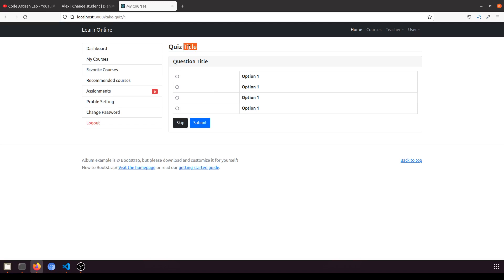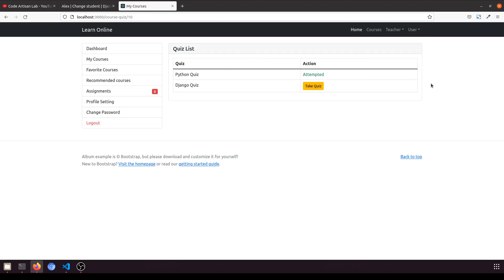We assume every question has one point. So if a quiz has 40 questions and the student attempts 38 and gets 35 correct, they score 35 out of 40. We can display this in the attempted section. We've created the design and will implement the full functionality in the next video. Thank you for watching — stay tuned with Code Artisan Lab!